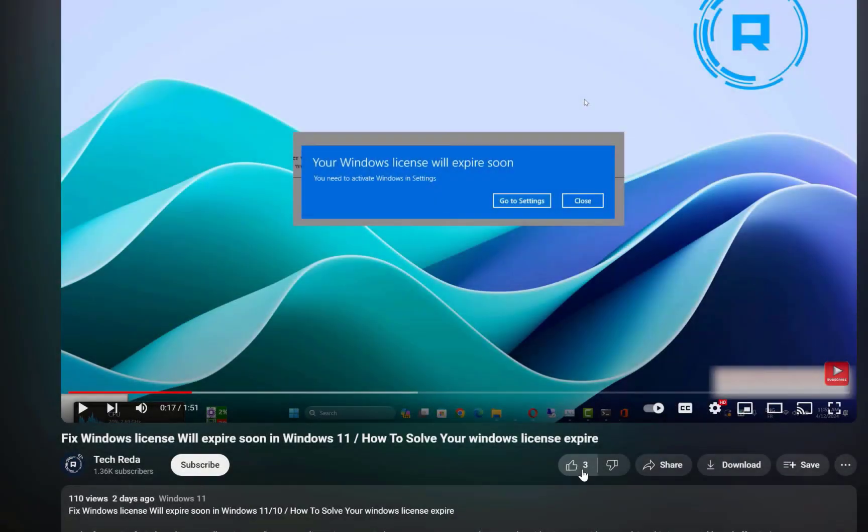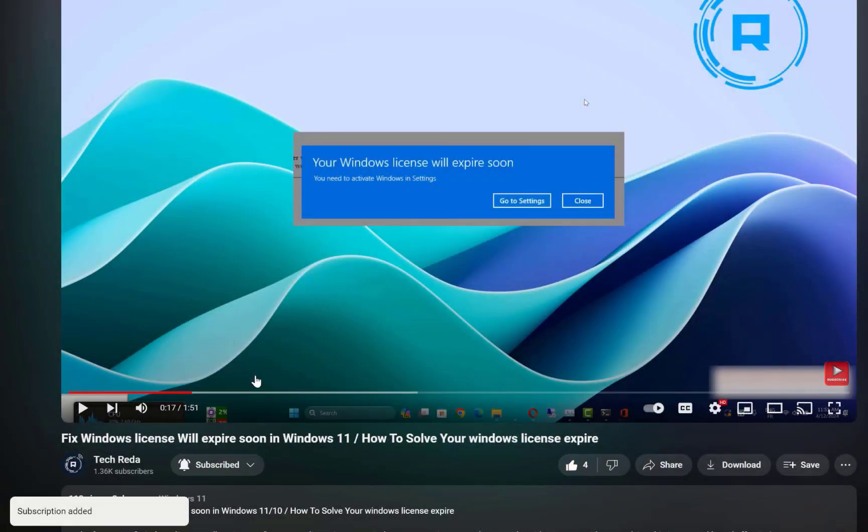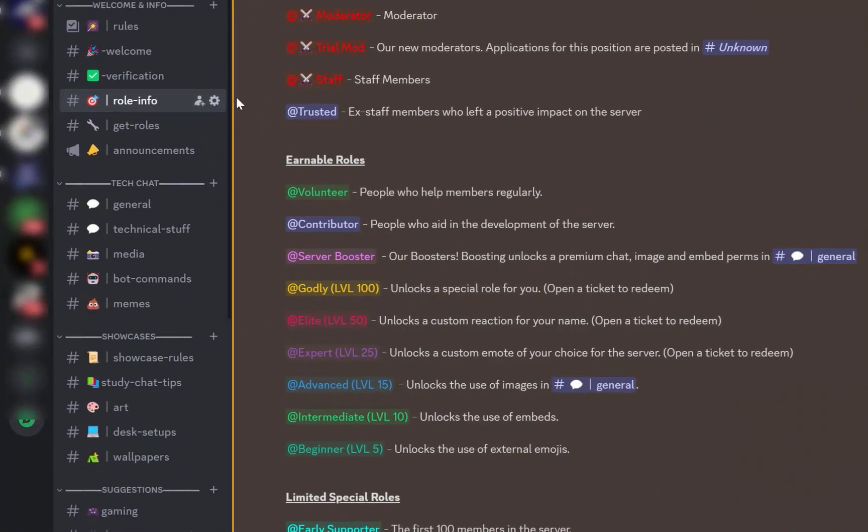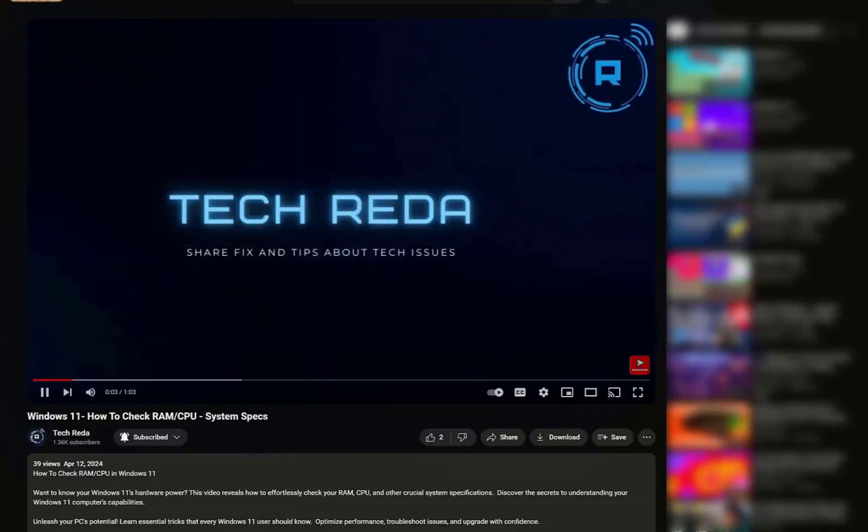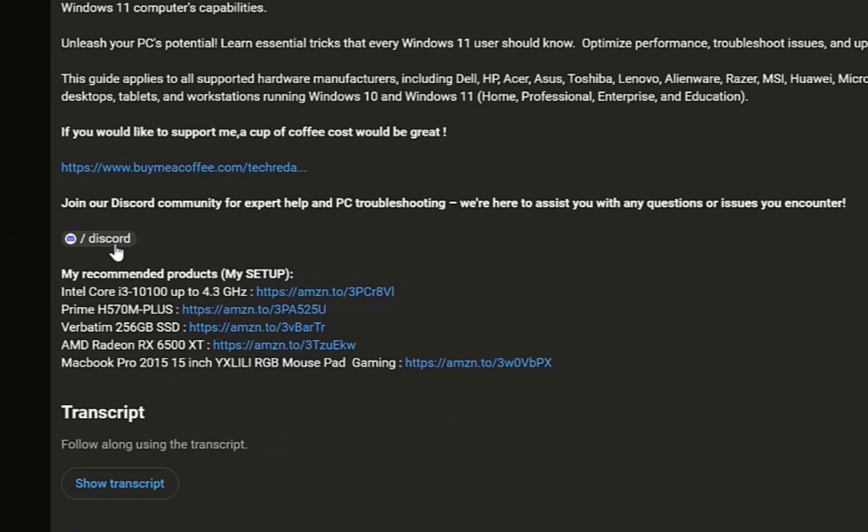So guys, if you found this video helpful, please like and subscribe. If you have any questions, leave them in the comments below. Don't forget to join our Discord community server—you'll find the link in the description. Until next time, take care.